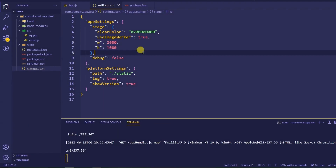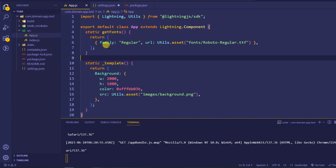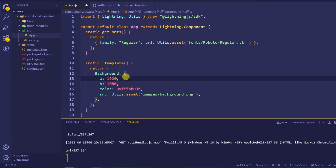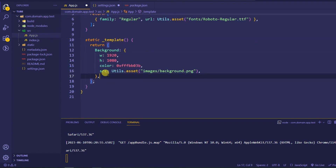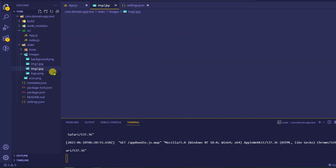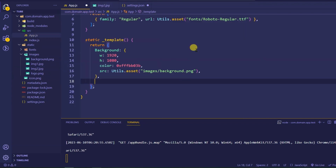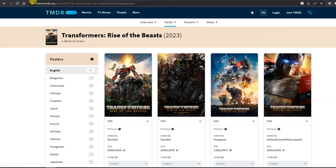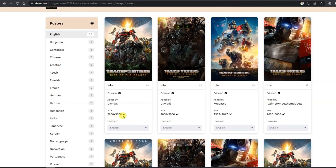Now we are going to revert back to our normal position. We will go to app.js and use 1920, which is the default and supported by most televisions and set-top boxes. Now I have two poster images inside an images folder — image1.jpg and image2.jpg. If you want to download these images, go to the TMDB (The Movie DB) website at themoviedb.org, where you can find movie posters like Transformers and download them in the size you need.